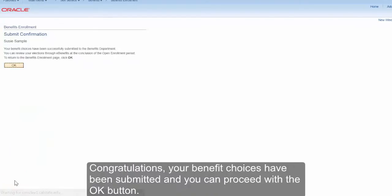Congratulations! Your benefit choices have been submitted and you can proceed with the OK button.